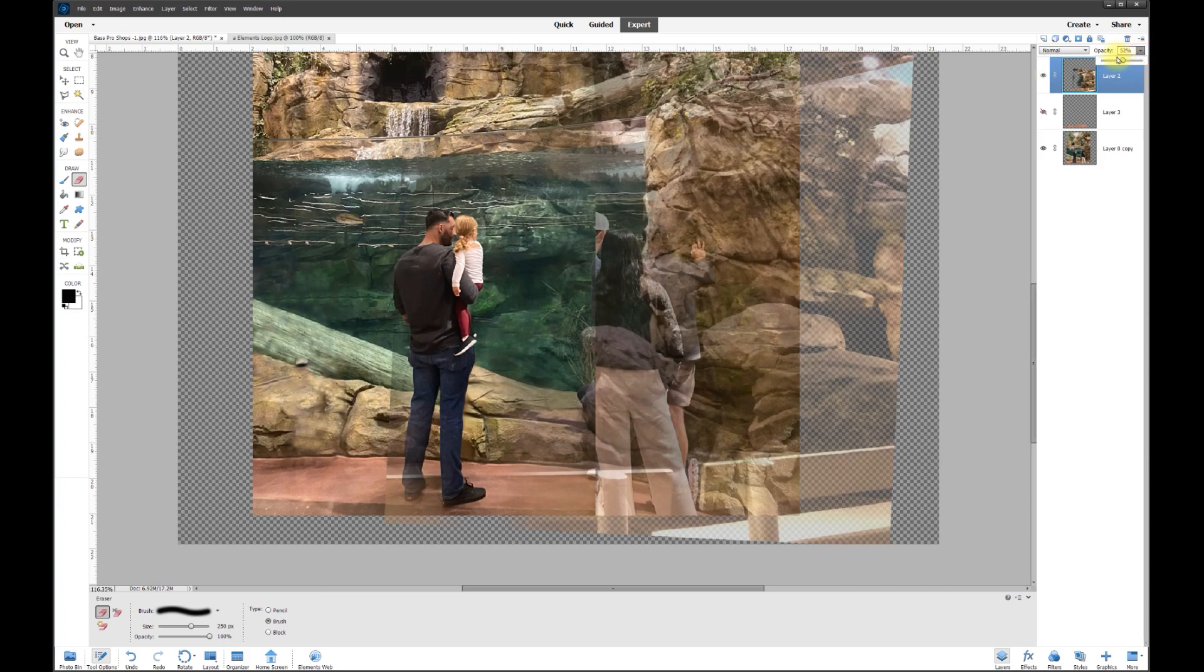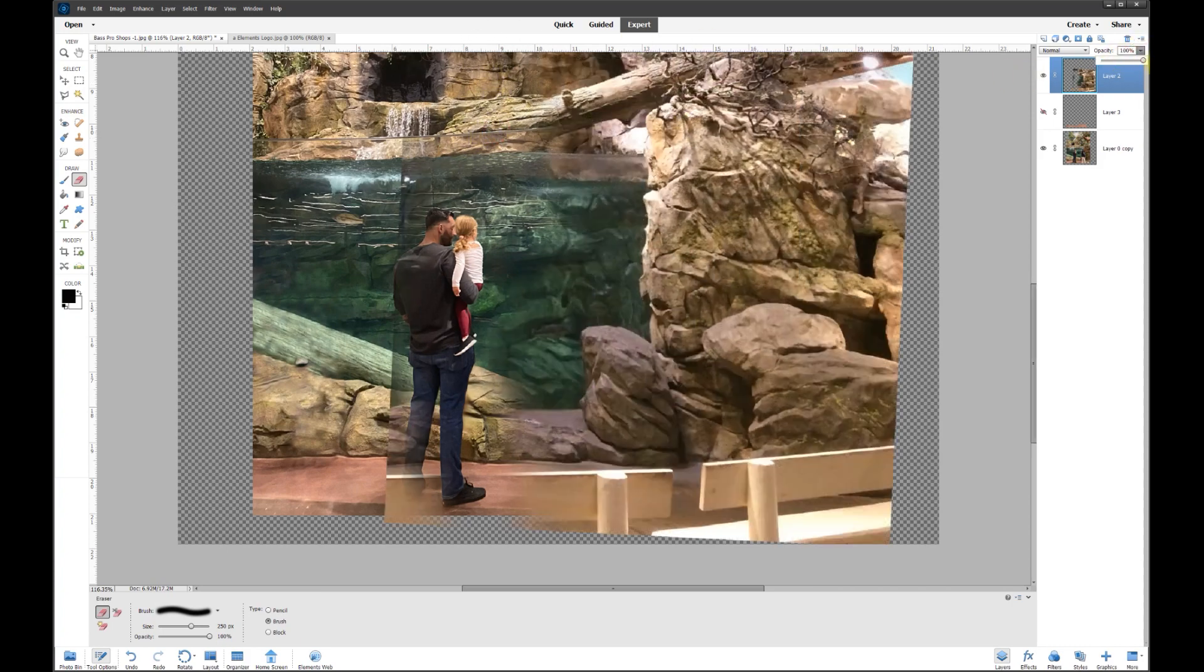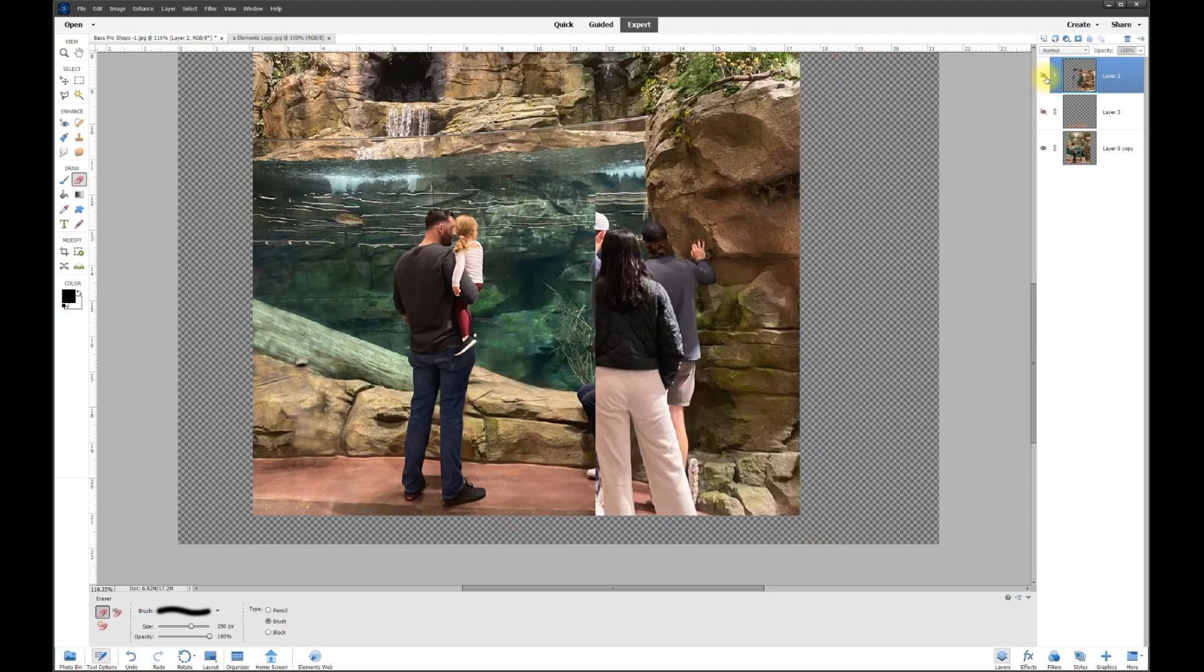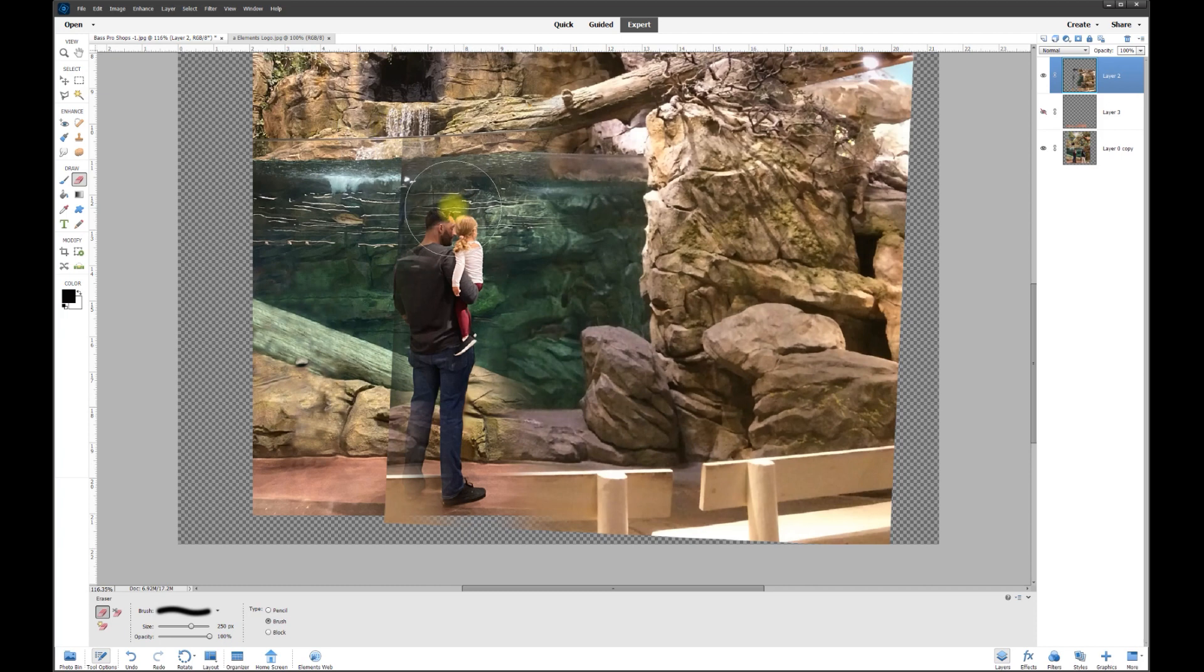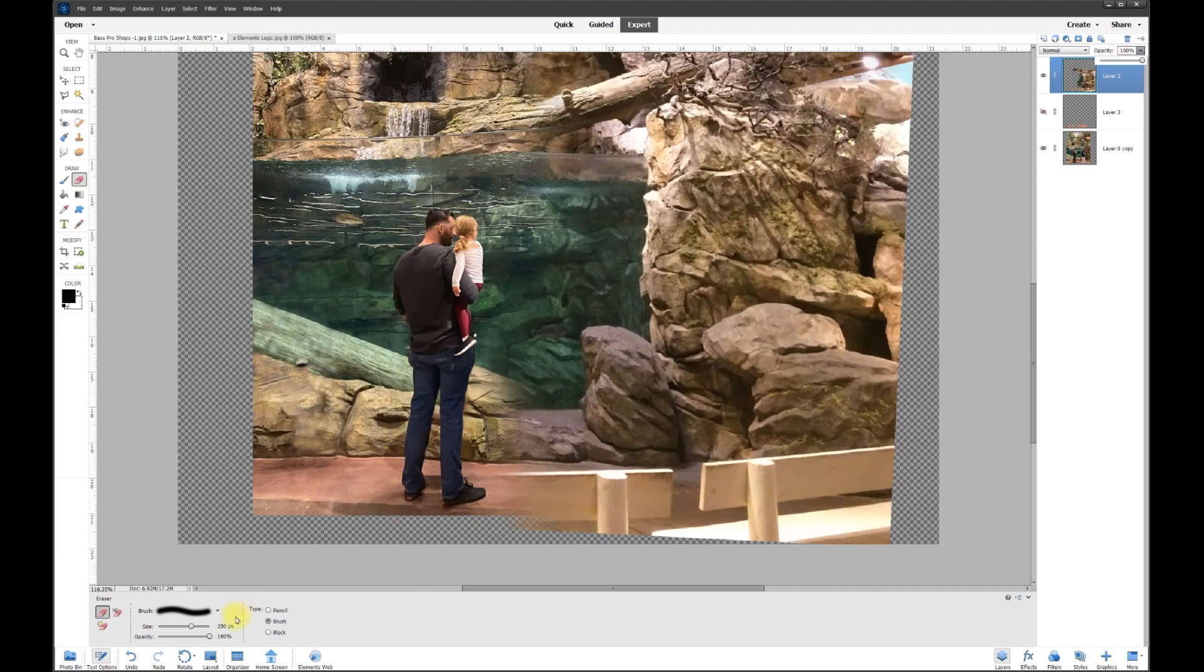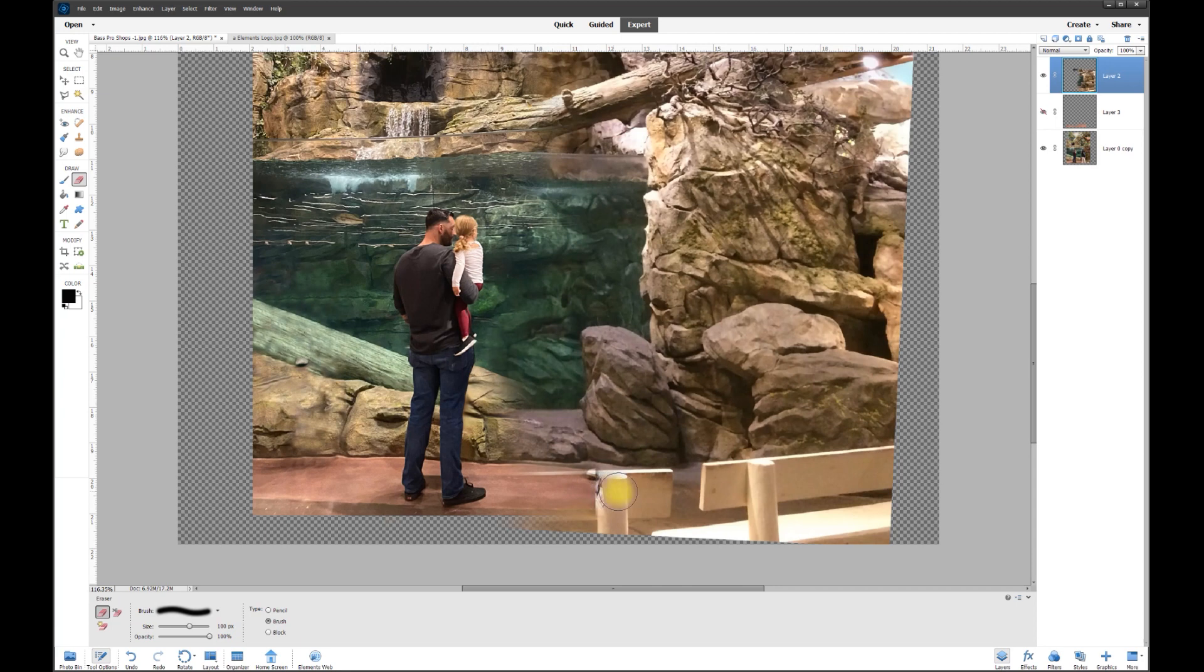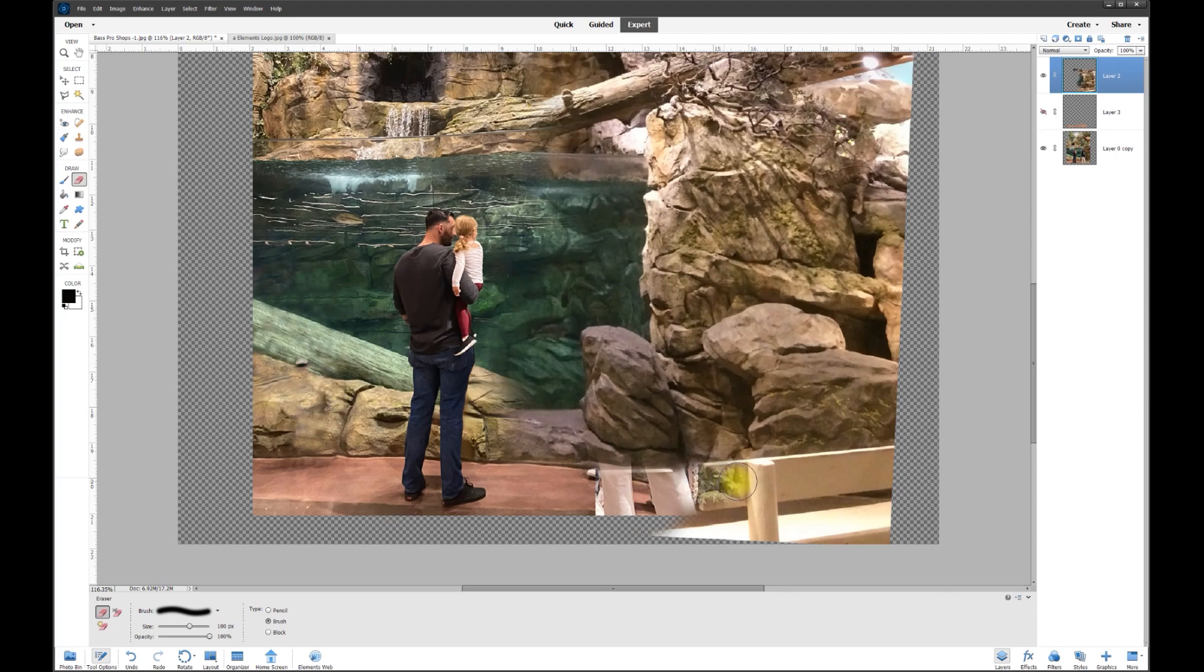We can't really see what we did until we turn that opacity back up to about 100 percent. Look at that, it's starting to get there. I'm going to toggle that on and off. It's not looking too bad. So now let's get rid of the rest of this down here. Now we can just get rid of the benches here.